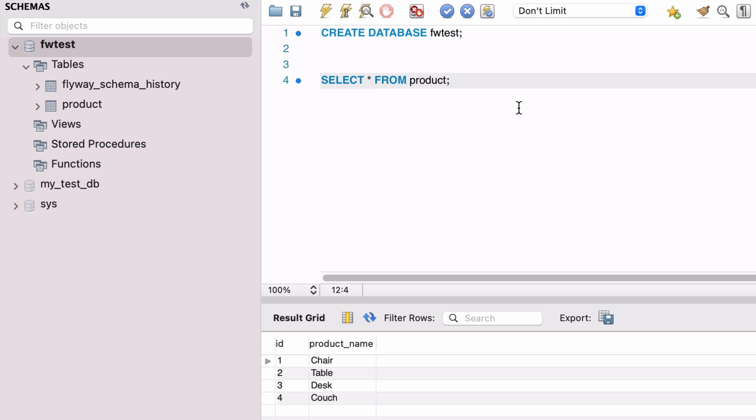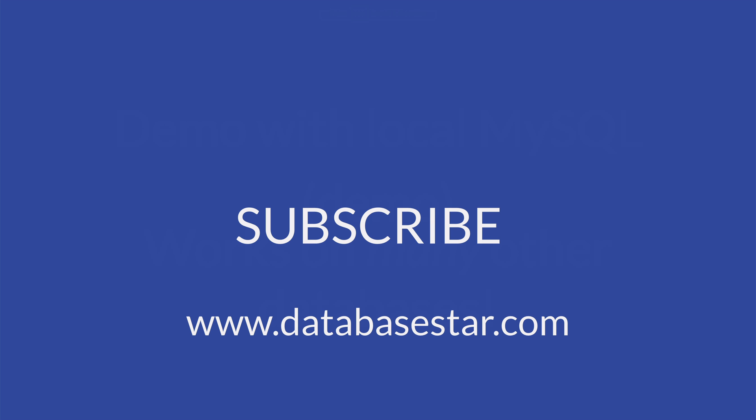If you want to make more changes to your database, such as adding more data or running more commands, simply create more SQL files and run flyway migrate again. If you want to reset your database to a point before all scripts were run, you can run flyway clean — this will delete the flyway_schema_history table and all tables created from your scripts. That brings us to the end of this tutorial video on Flyway. If you want to learn more about database design and development, visit databasestar.com, where I share my best database-related content.